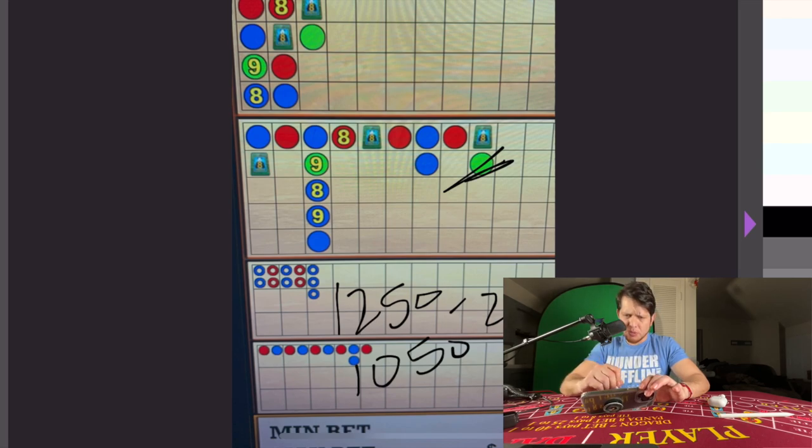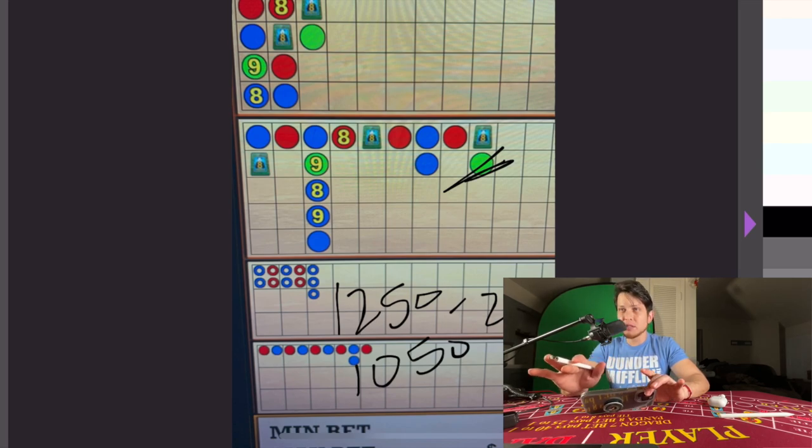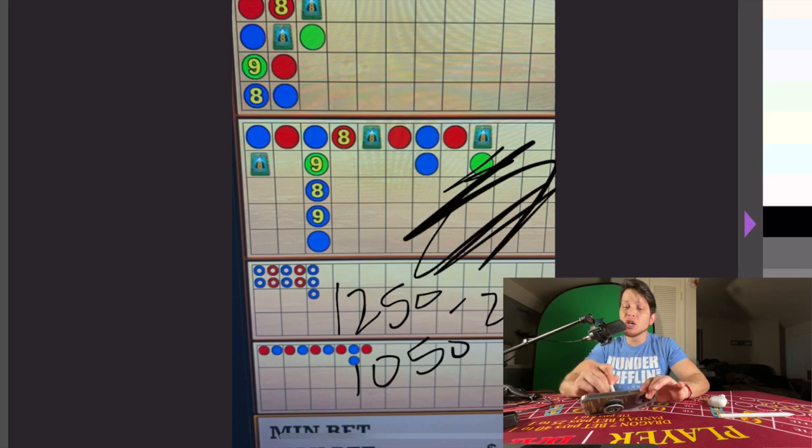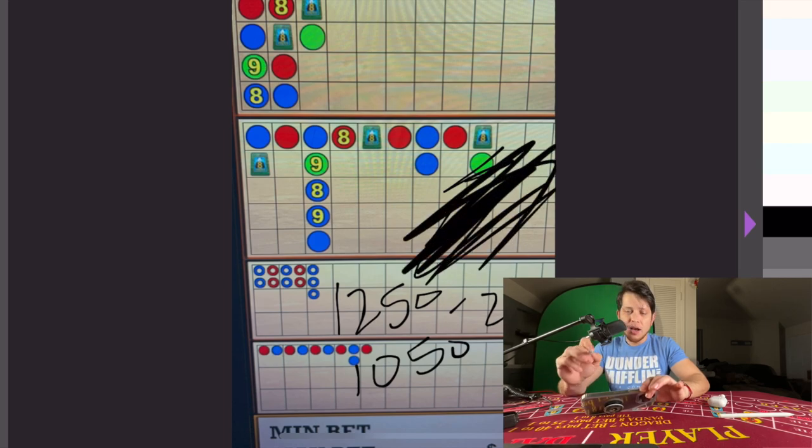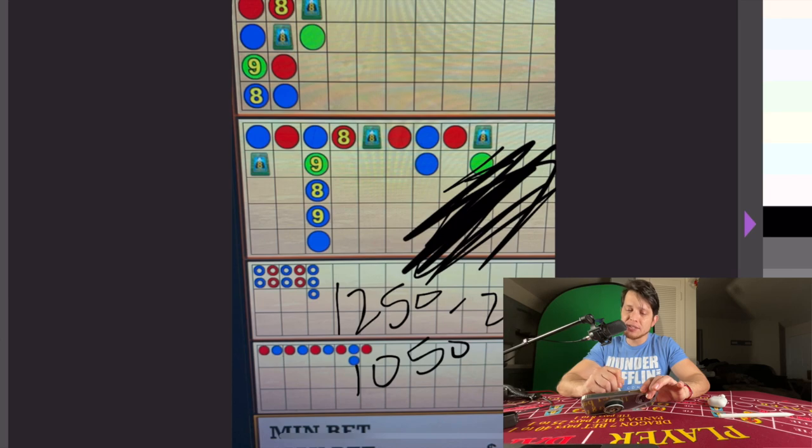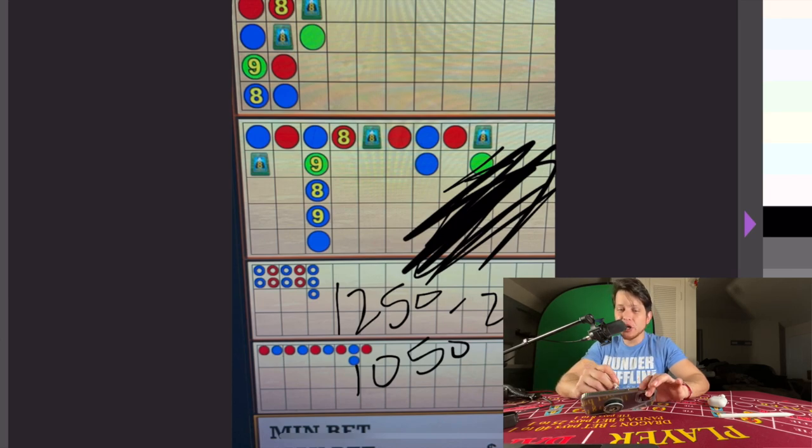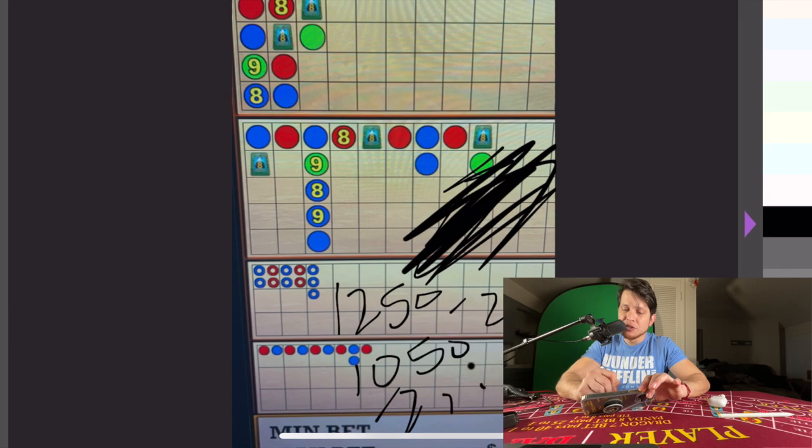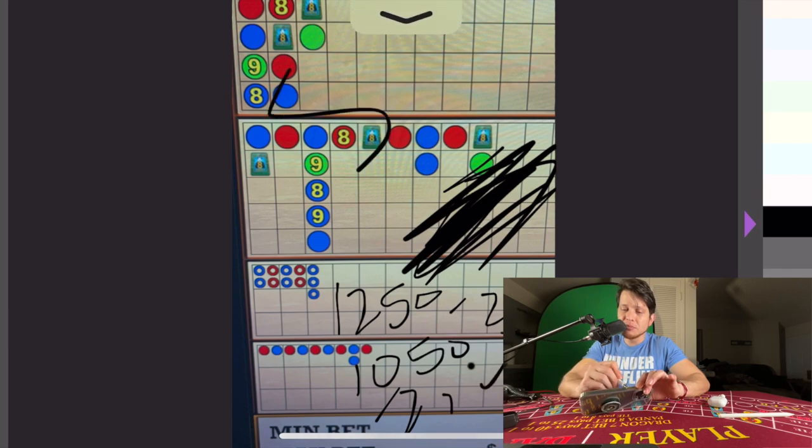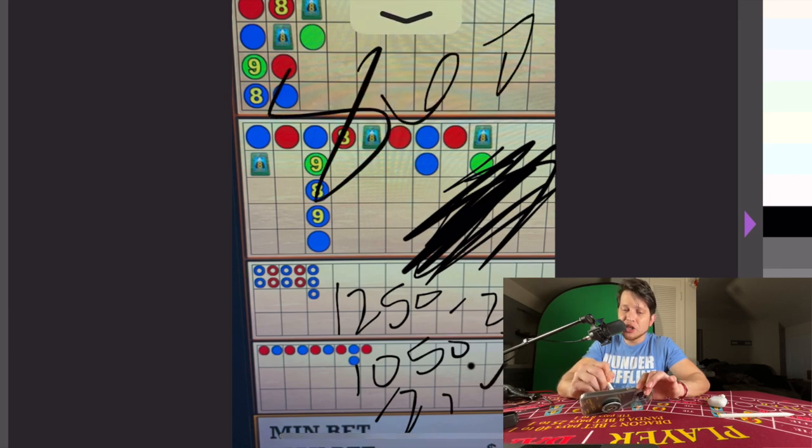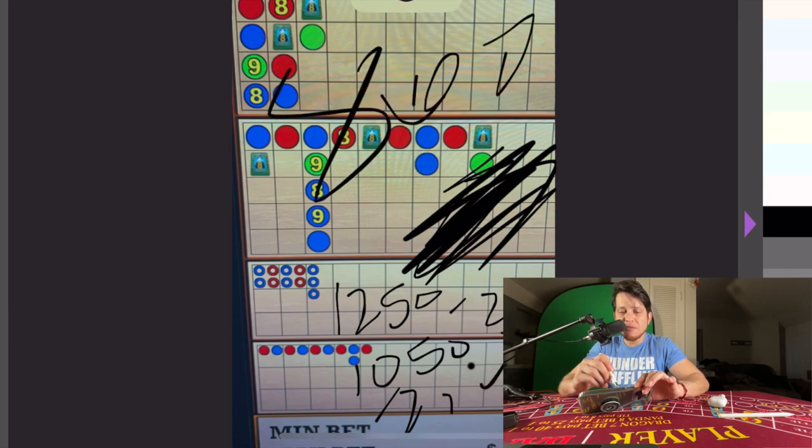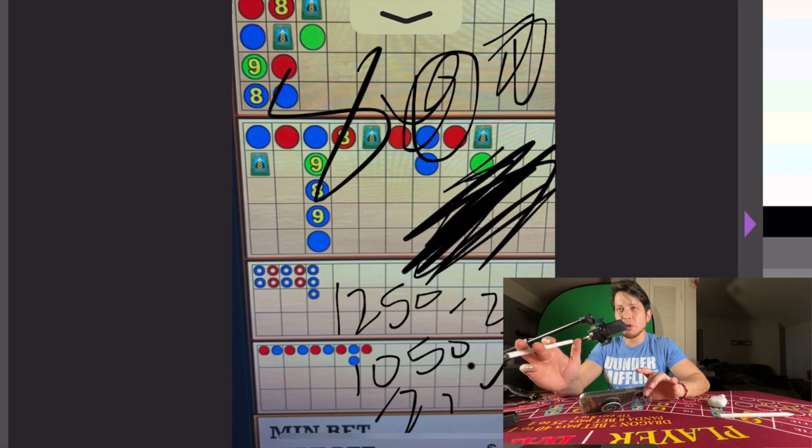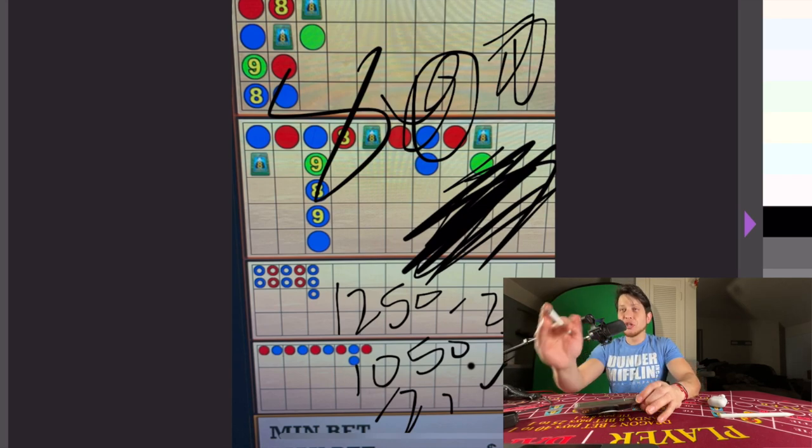Assuming we lost all those 10 hands right there, then we would be at still a good old $800 profit. $1050 minus $250, that's $800 profit.